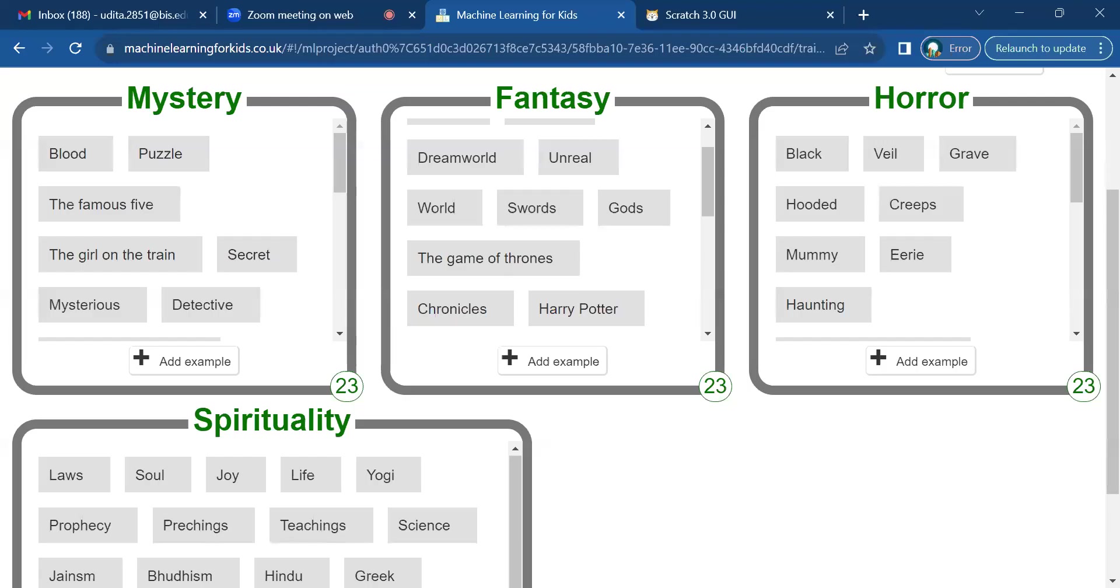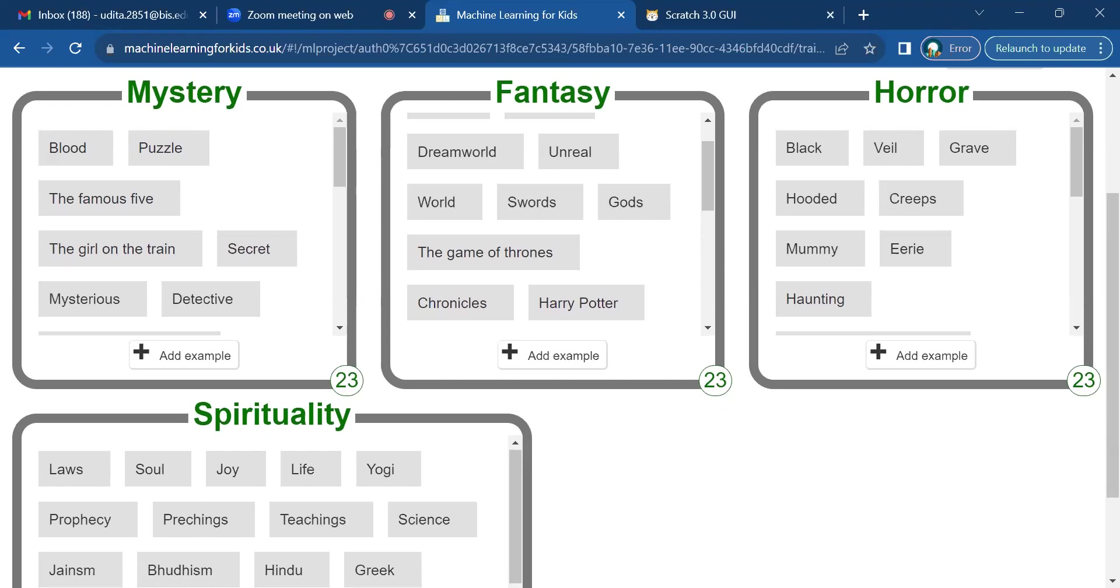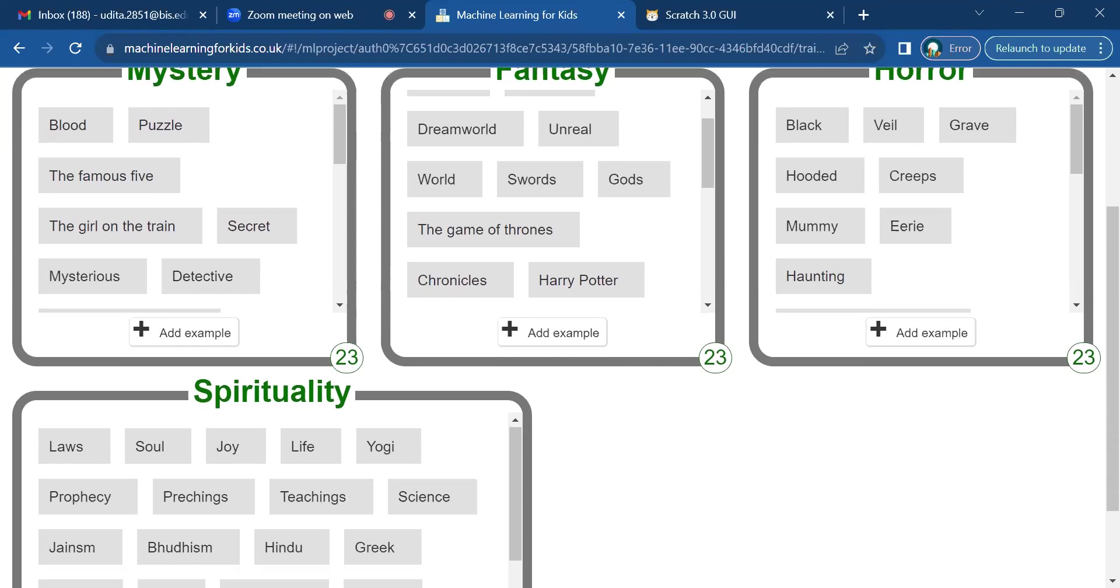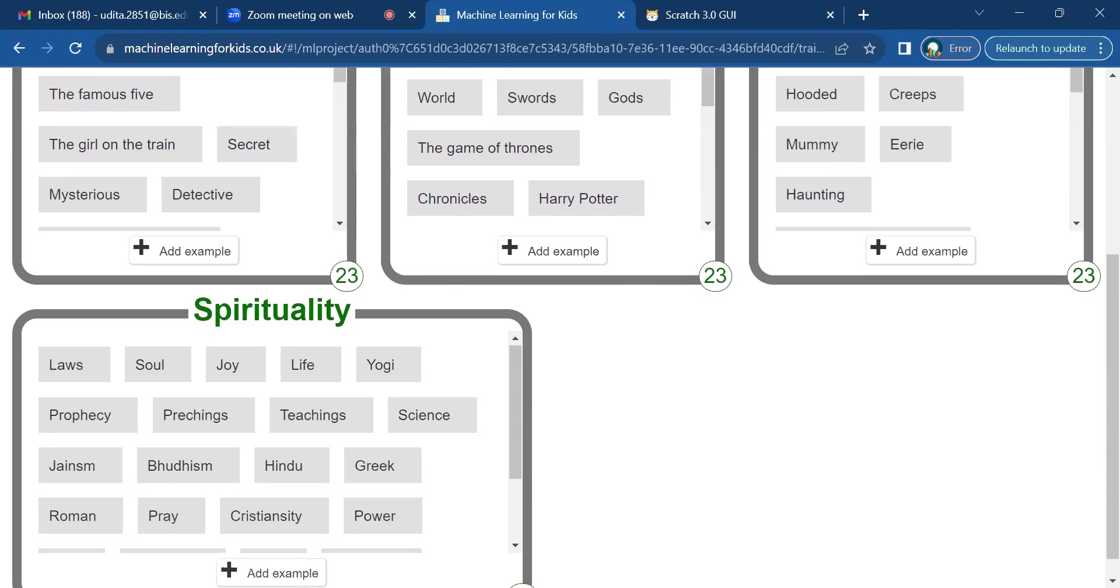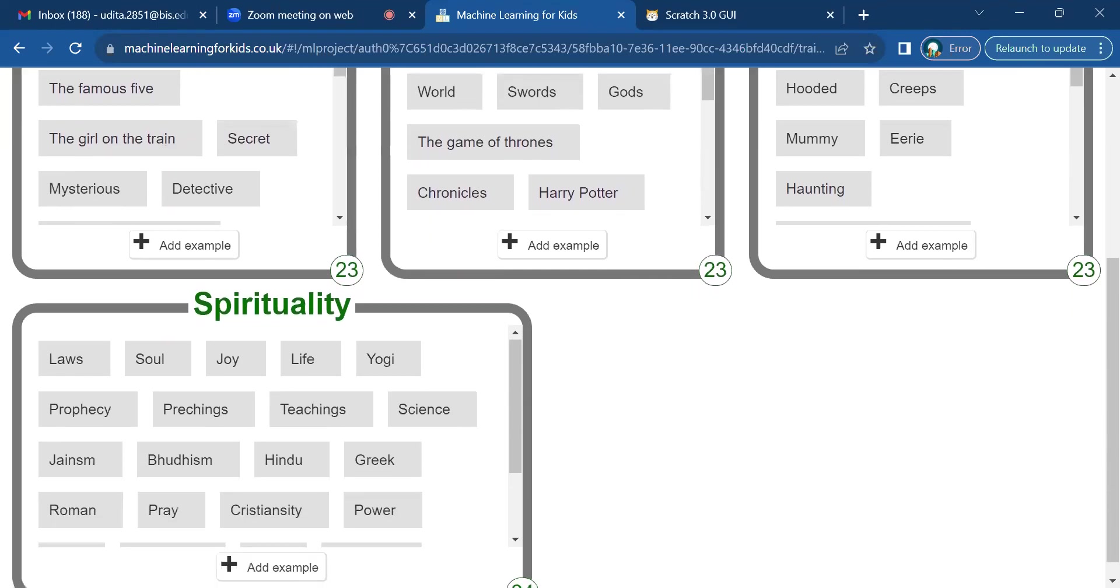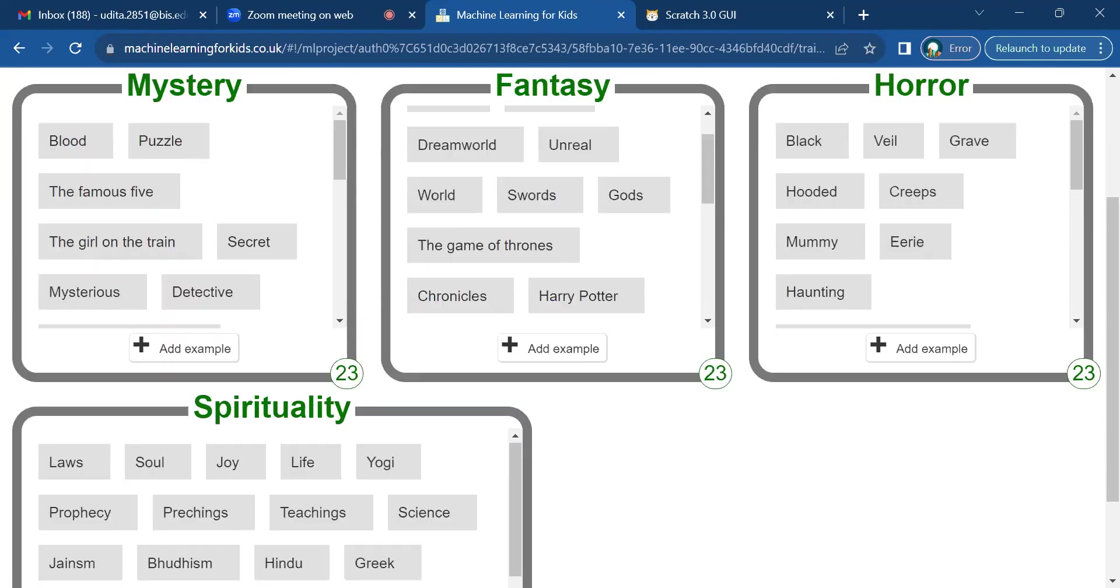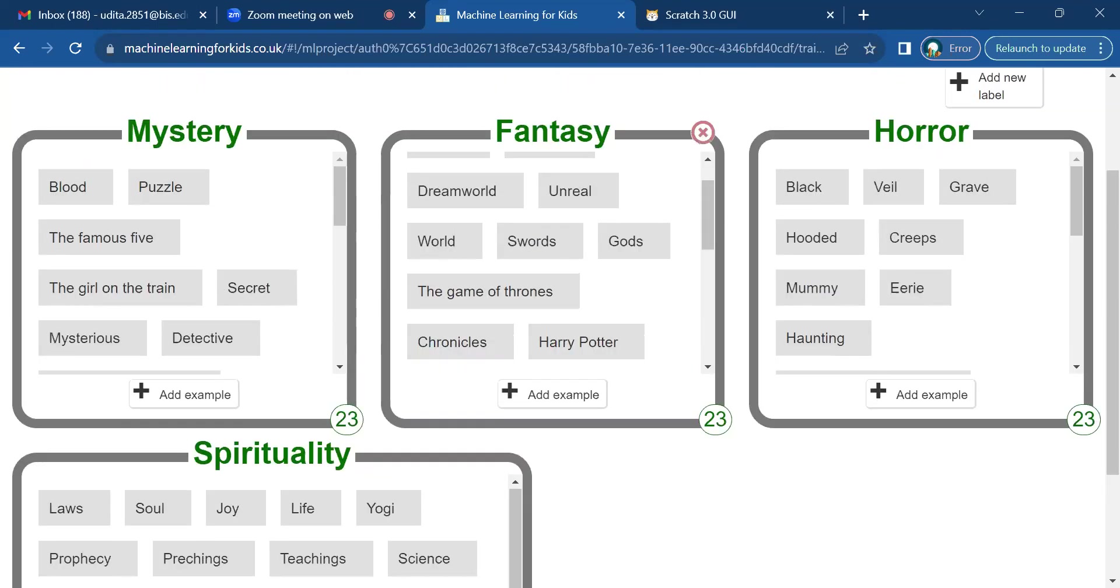Hello, my name is Adita Shah. I'm in sixth grade and I've made an AI model that deciphers the book genre based on the book title that the user puts in. I've used machine learning for kids and I've used a text-based model with four different genres.